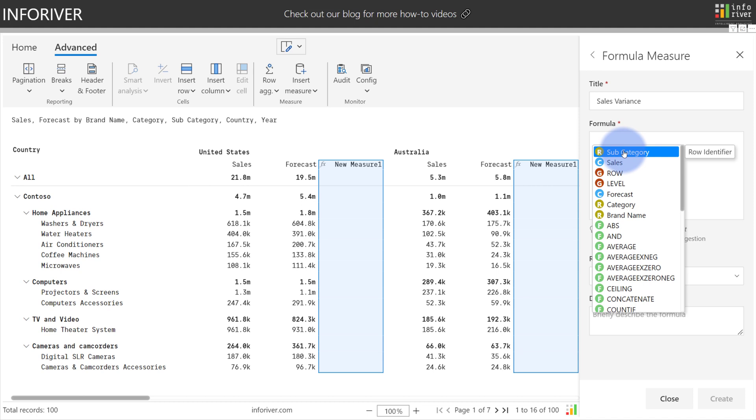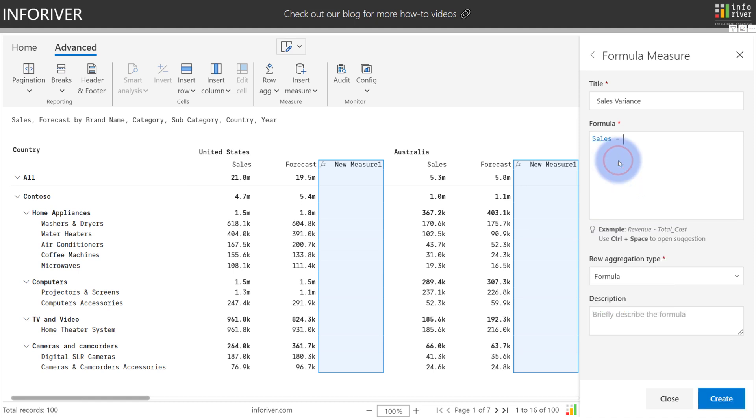You'll also notice a list of autocomplete fields that appear down here, giving you a selection between row identifiers, existing calculations, and functions. So we're going to select sales minus forecast.